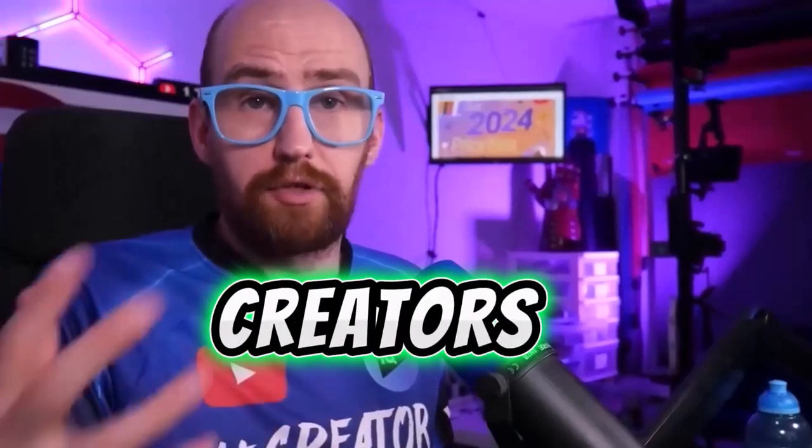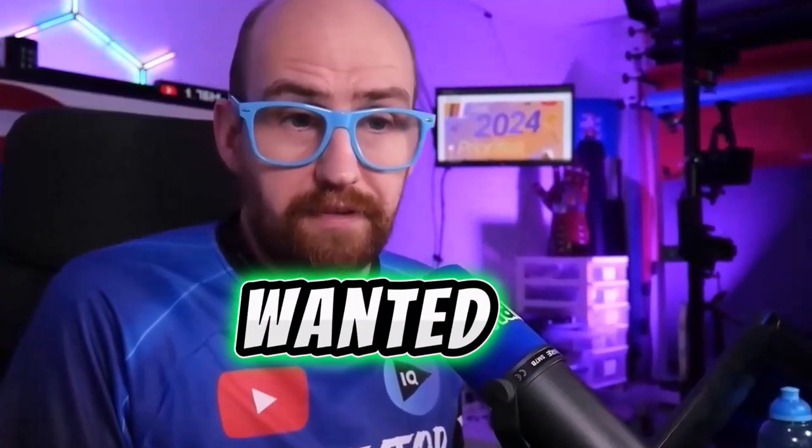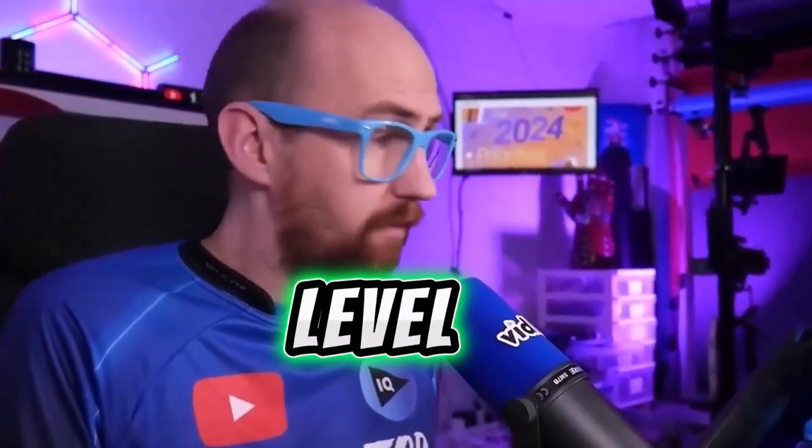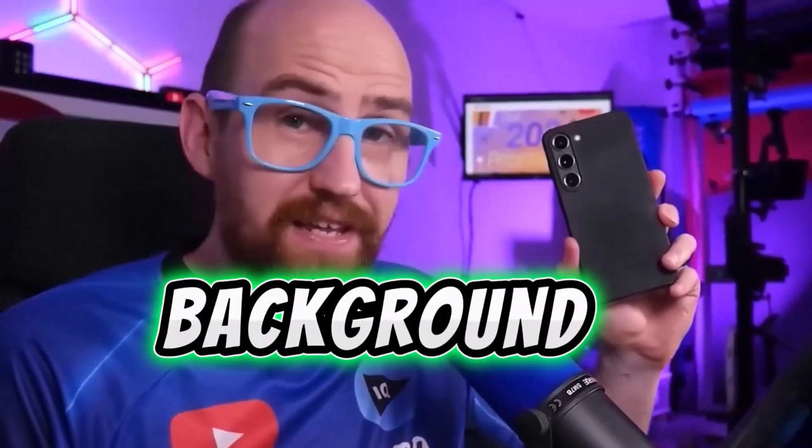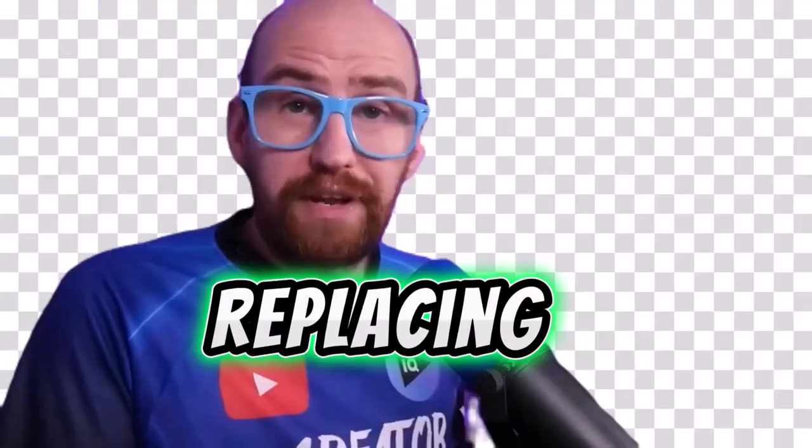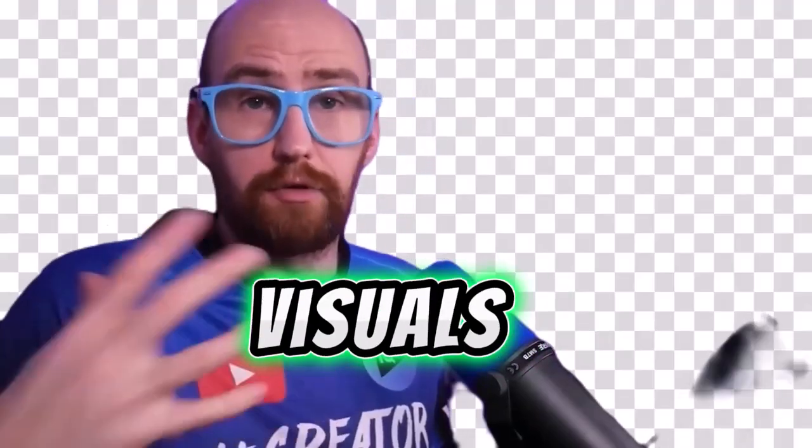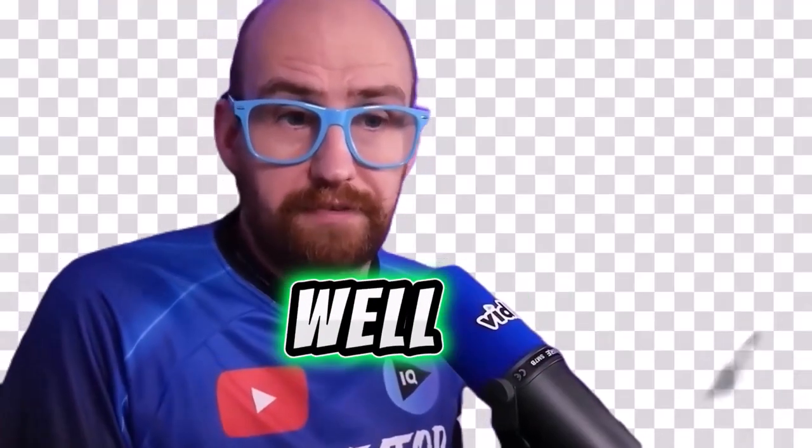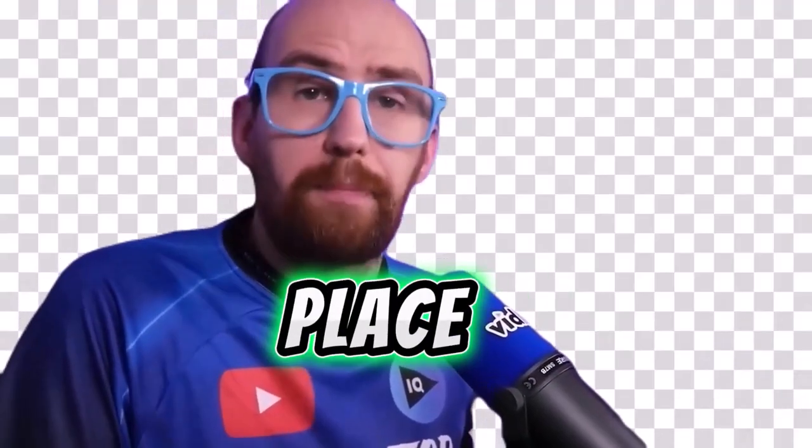Hey there content creators! Have you ever wanted to take your videos to the next level by removing the background and replacing it with stunning visuals? Well, you're in the right place.